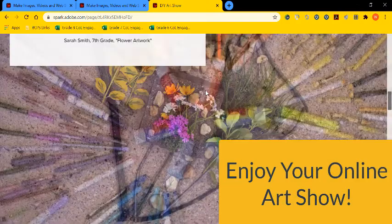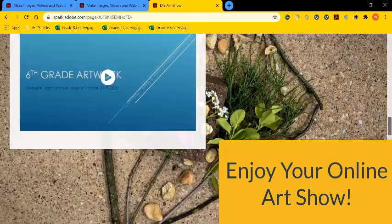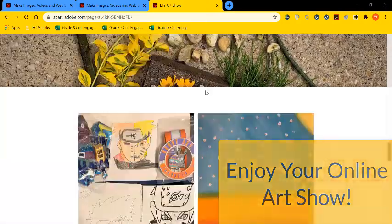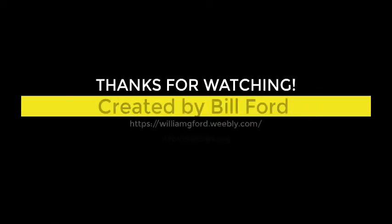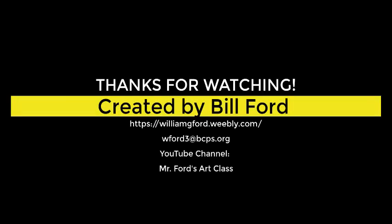Good job. Enjoy your online art show. Congratulations. I have more videos if you go to my YouTube channel, Mr. Ford's Art Class. Thanks for watching.